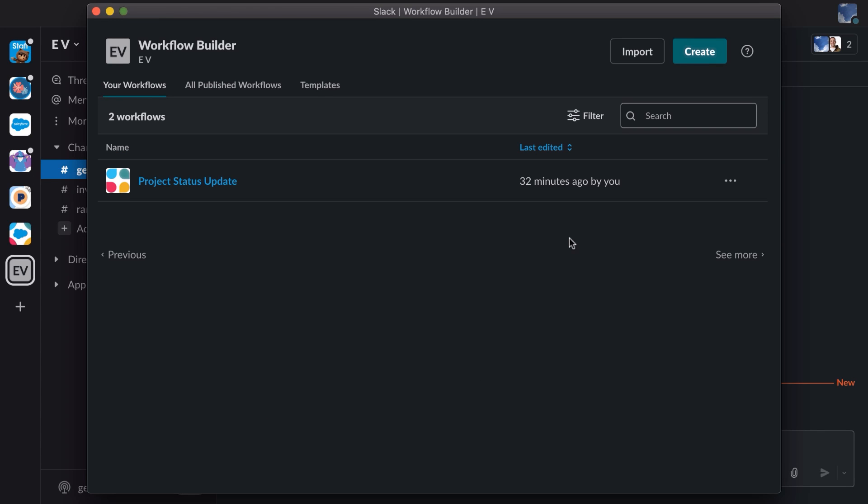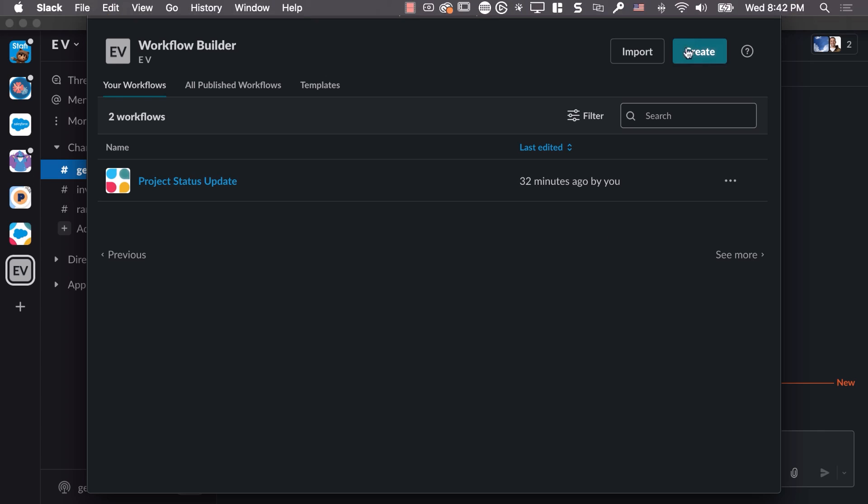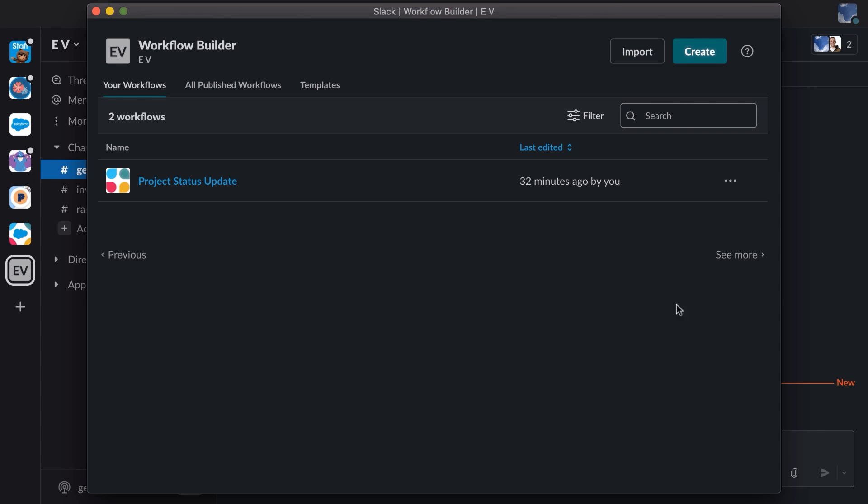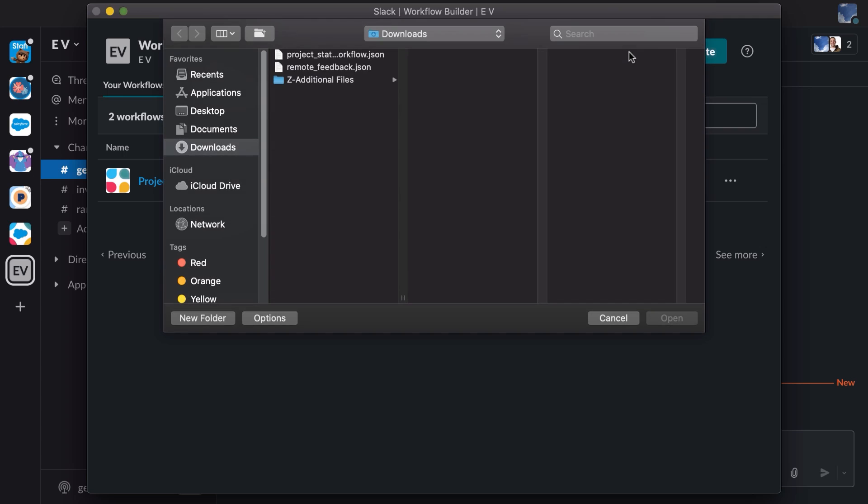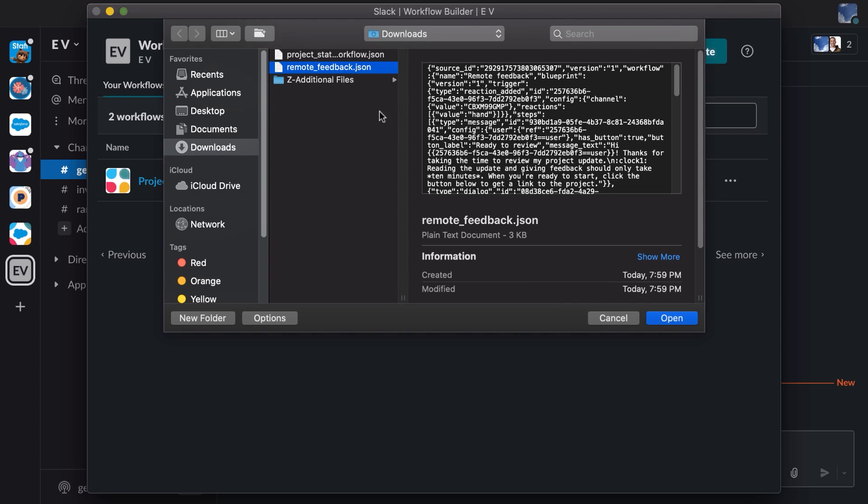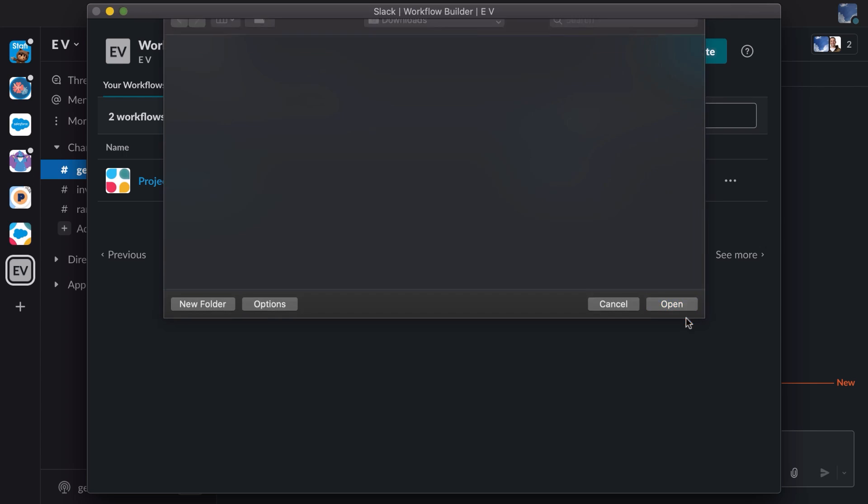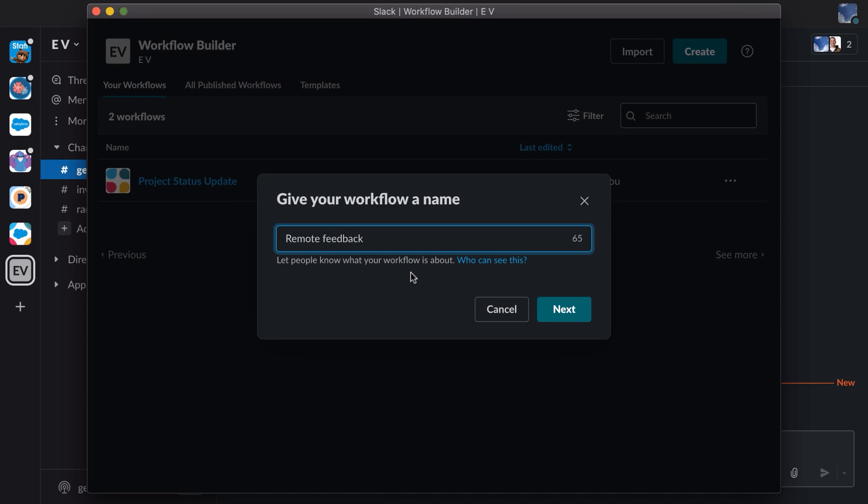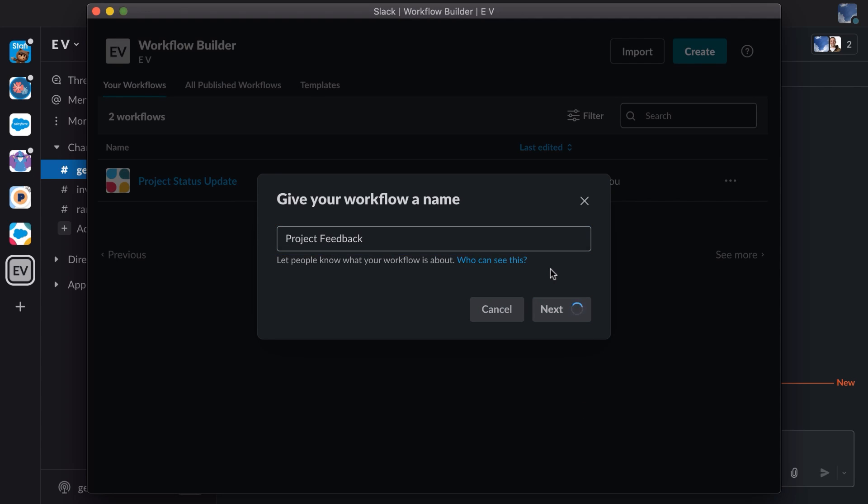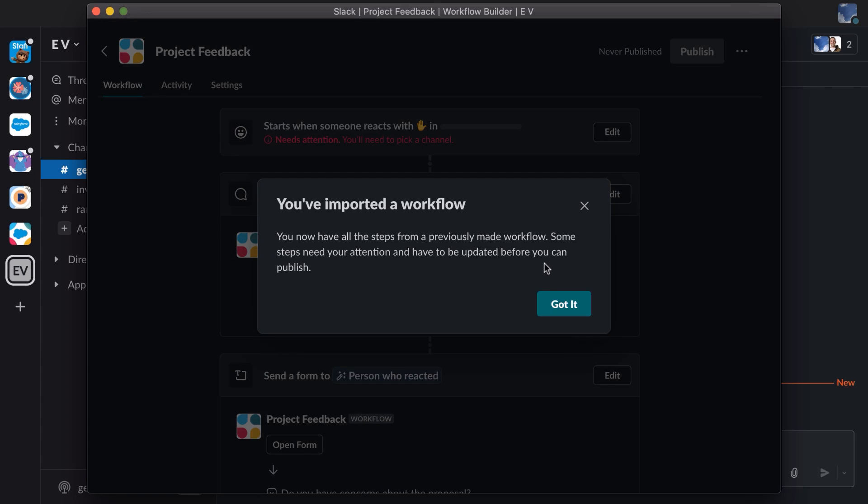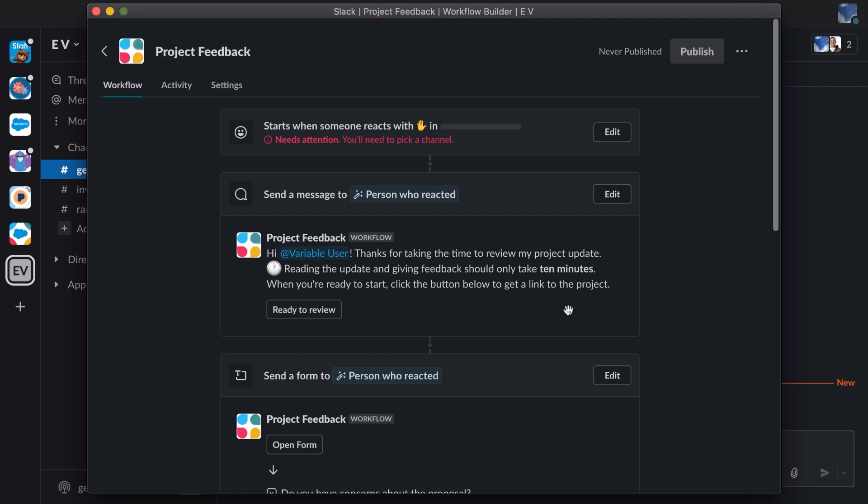So we can see the project status update workflow that we've created. We'll choose import again. Now we'll select the remote feedback JSON file. Let's change the name from remote feedback to project feedback. We'll click next, and we've imported another workflow.